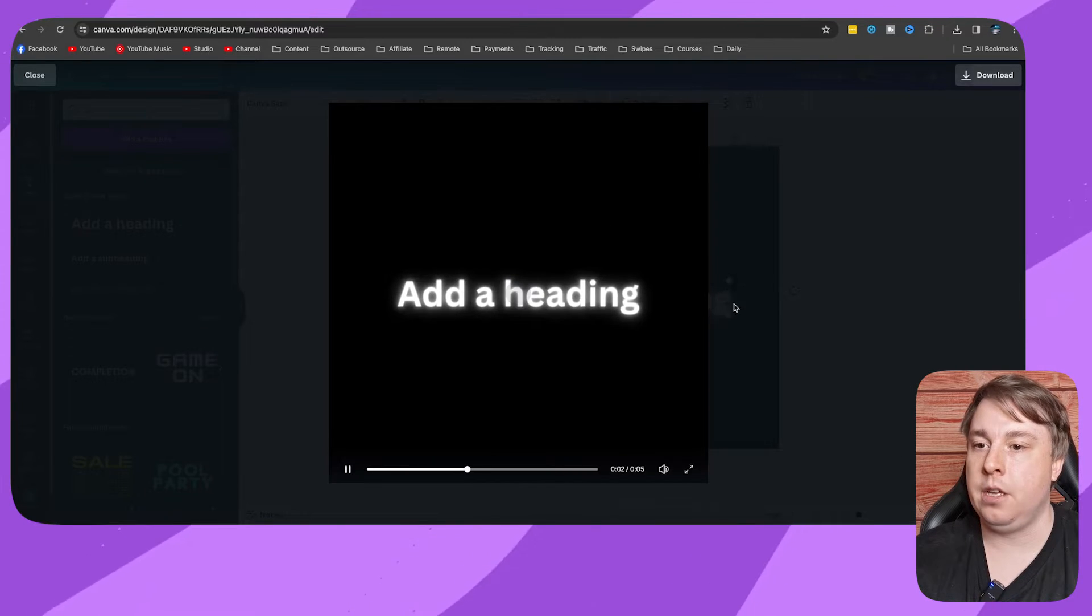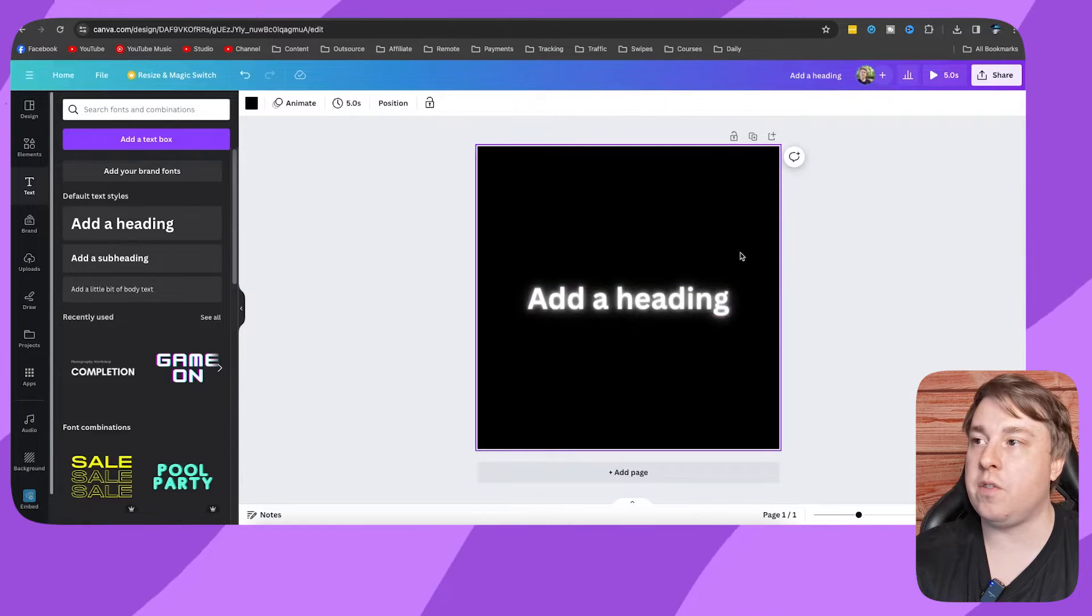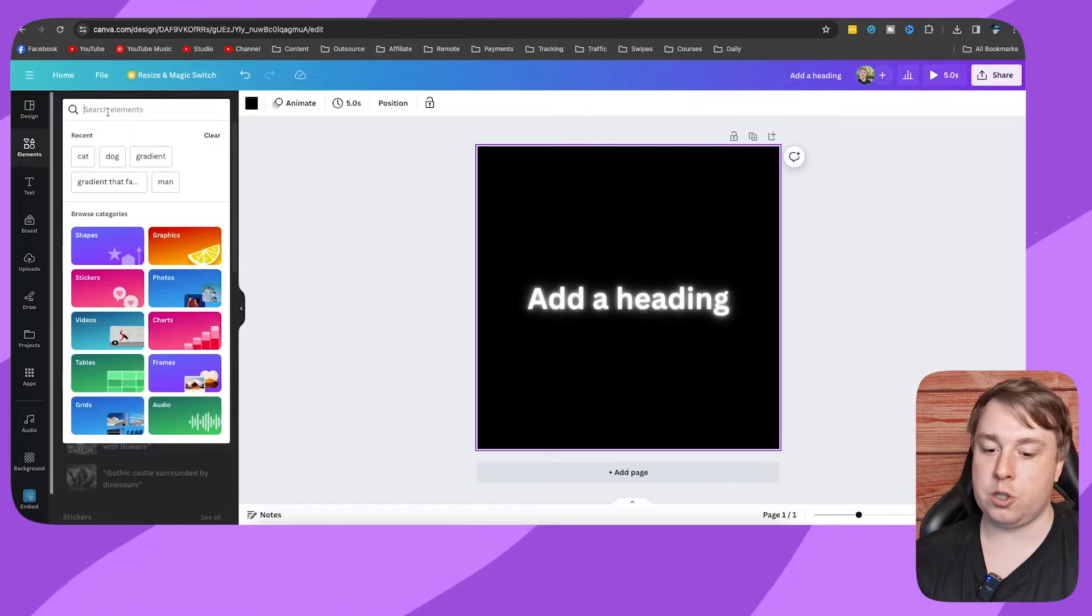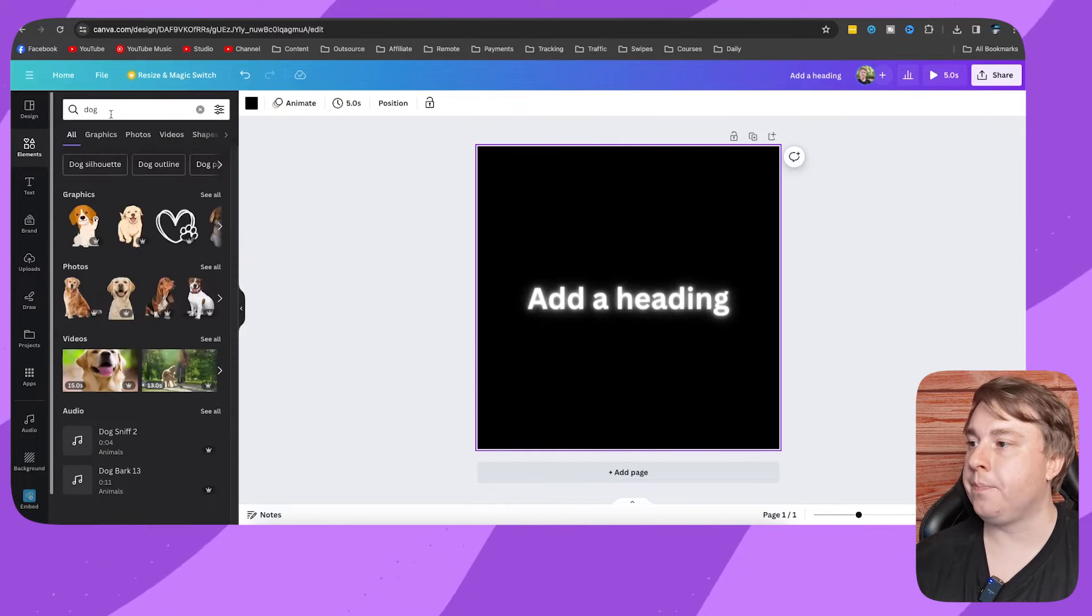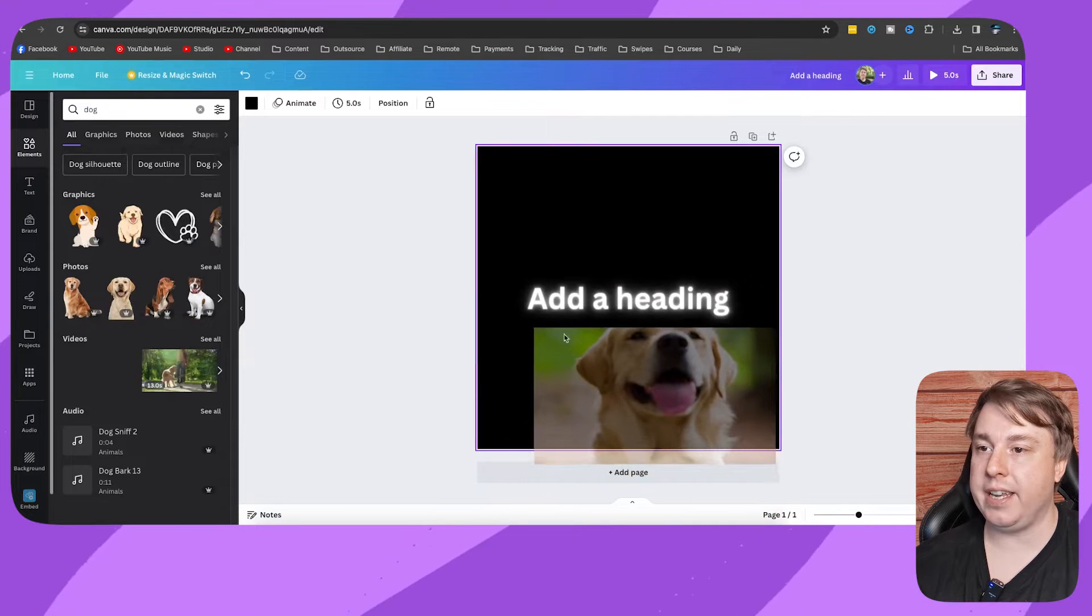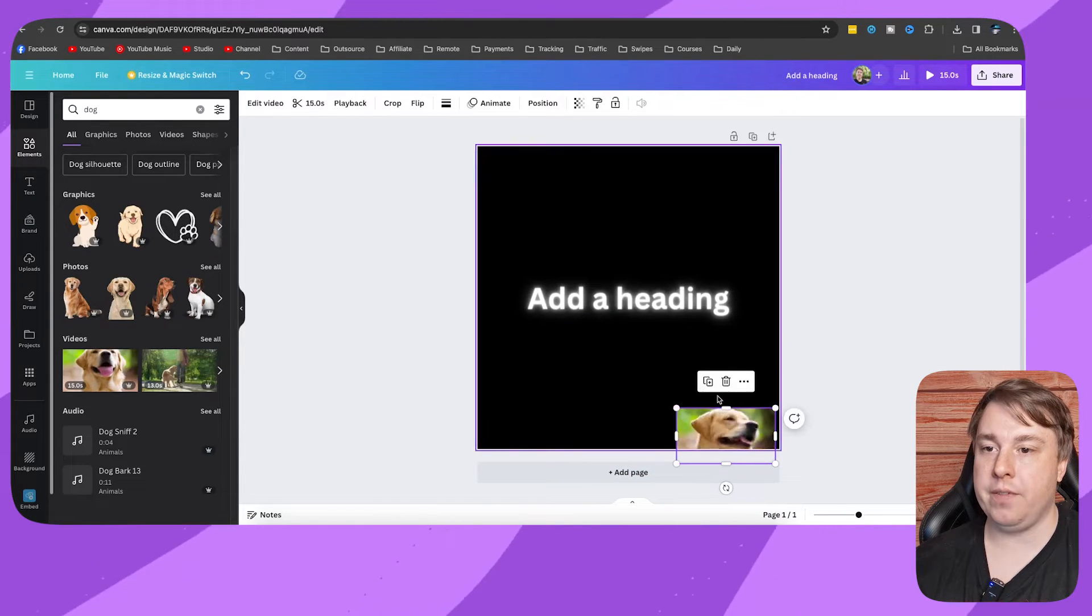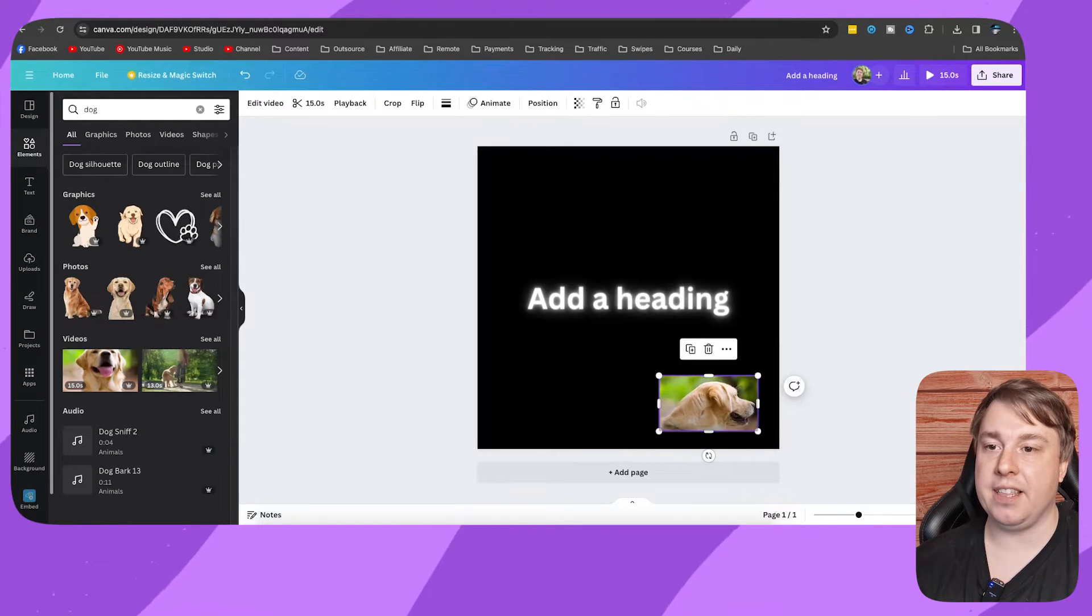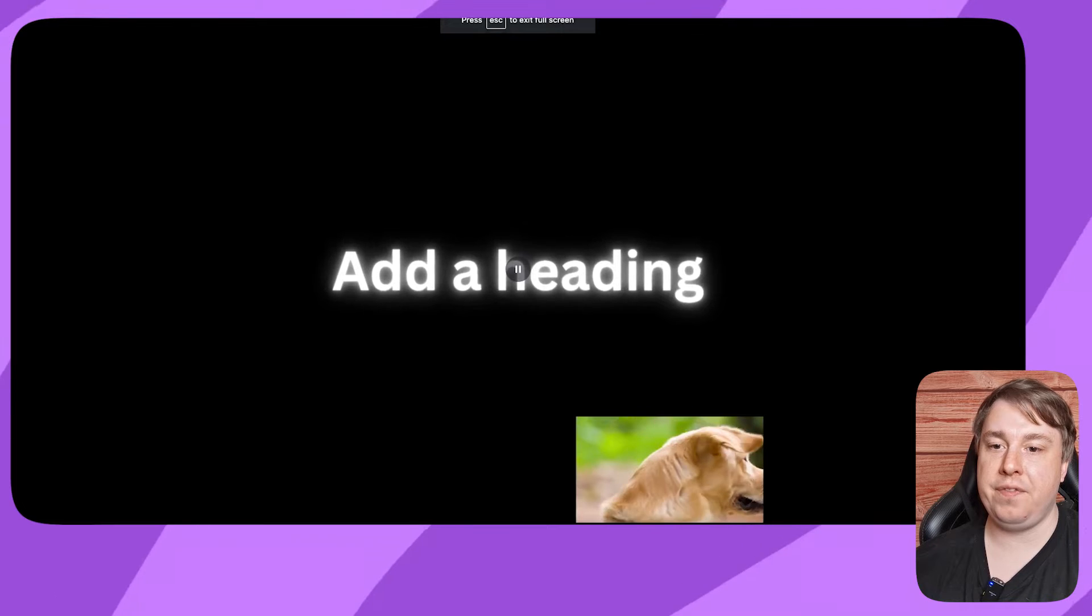Now if I want to change the length of that, you basically want to go to Elements and then you just want to search for a video. So I'll just type dog, and this can be any sort of video that you want, and you want to place the video into here. Now don't worry, we're going to get rid of the video. But now if I present this, you can see now it is 15 seconds, this animation right here.